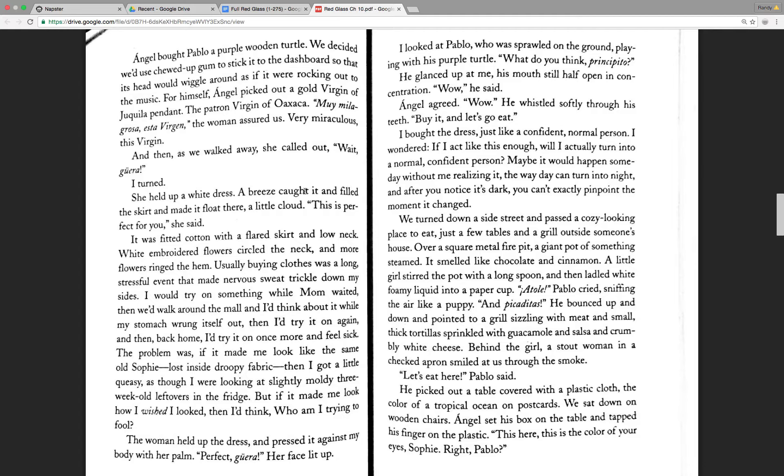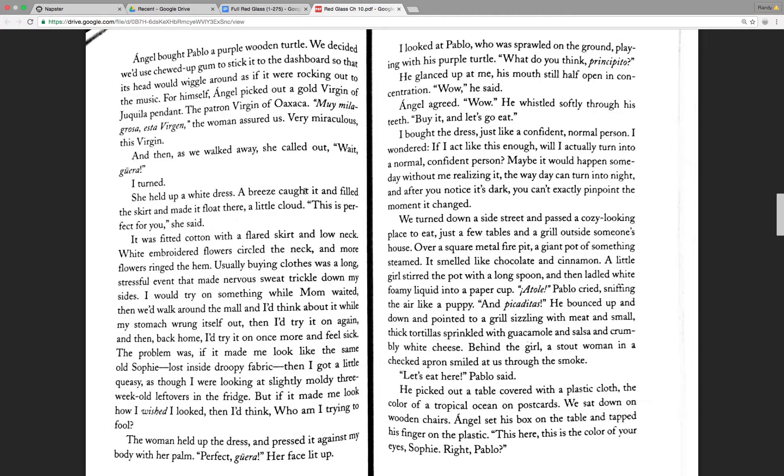I would try on something while mom waited and then we'd walk around the mall and I'd think about it while my stomach wrung itself out and then I'd try it on again and then back home I'd try it on once more and just feel sick. The problem was, if it made me look like the same old Sophie, lost inside droopy fabric, then I got a little queasy, as though I were looking at a slightly moldy three-week leftover in the fridge. But if it made me look how I wished I looked, then I'd think, who am I trying to fool?